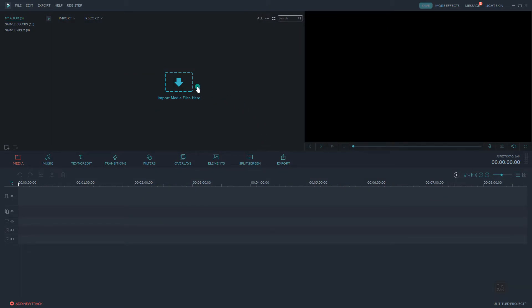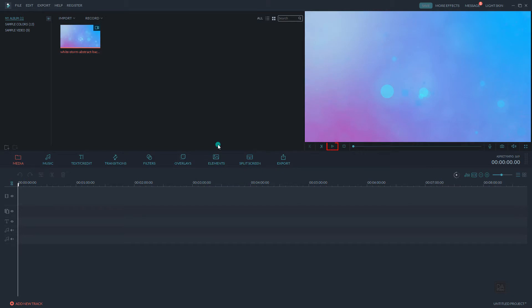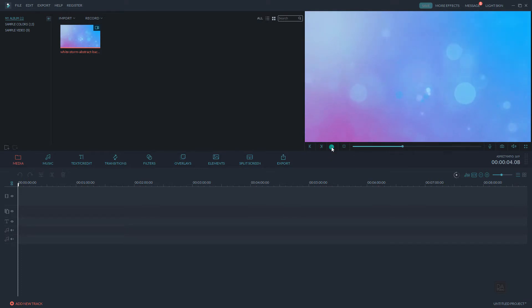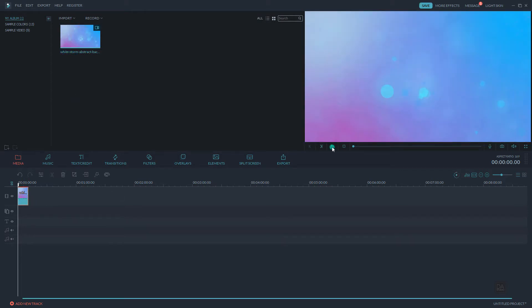Import the video file by clicking on the import icon. We will use this video as the background of our intro. You can play the video and preview it by clicking this play button.